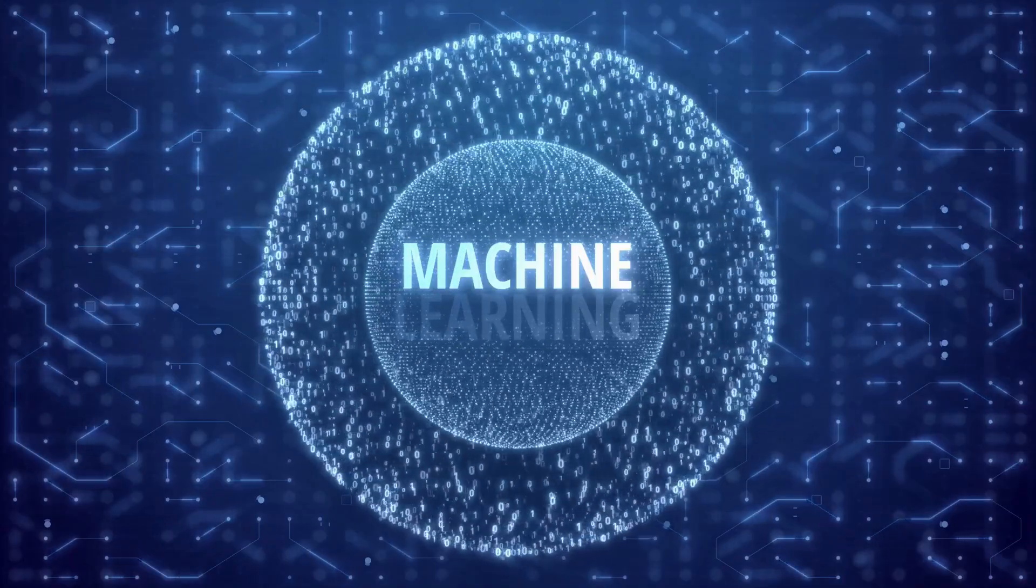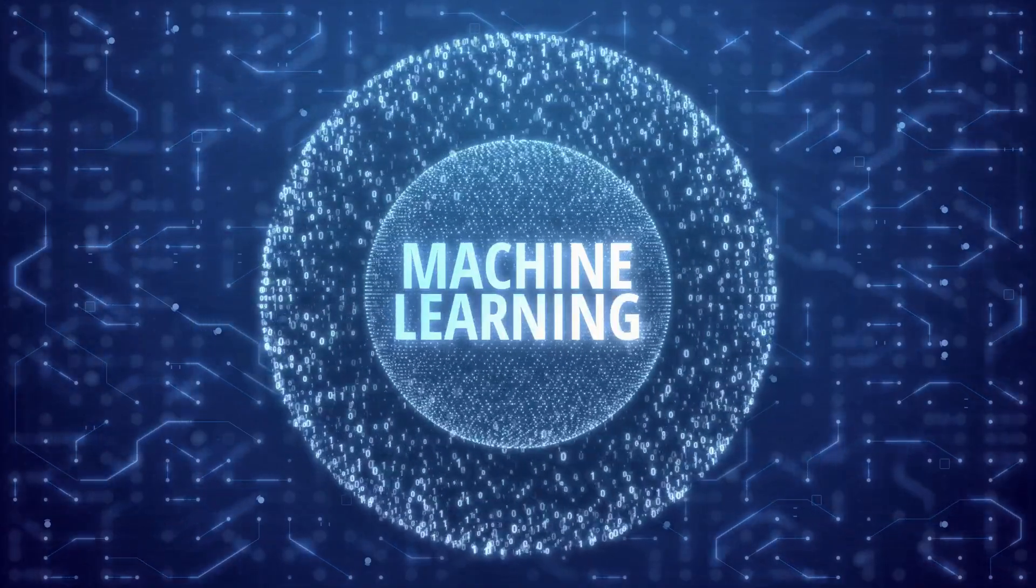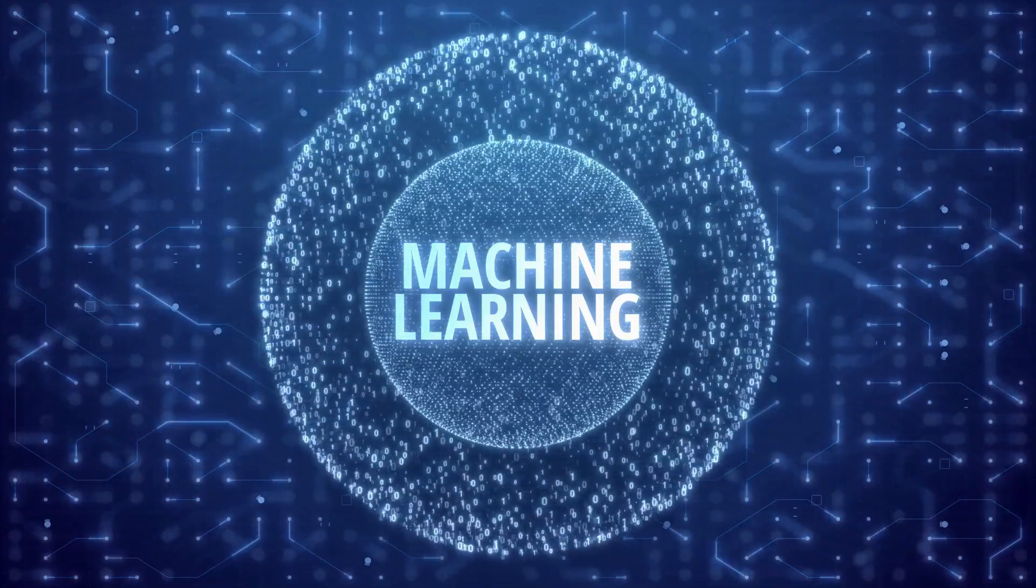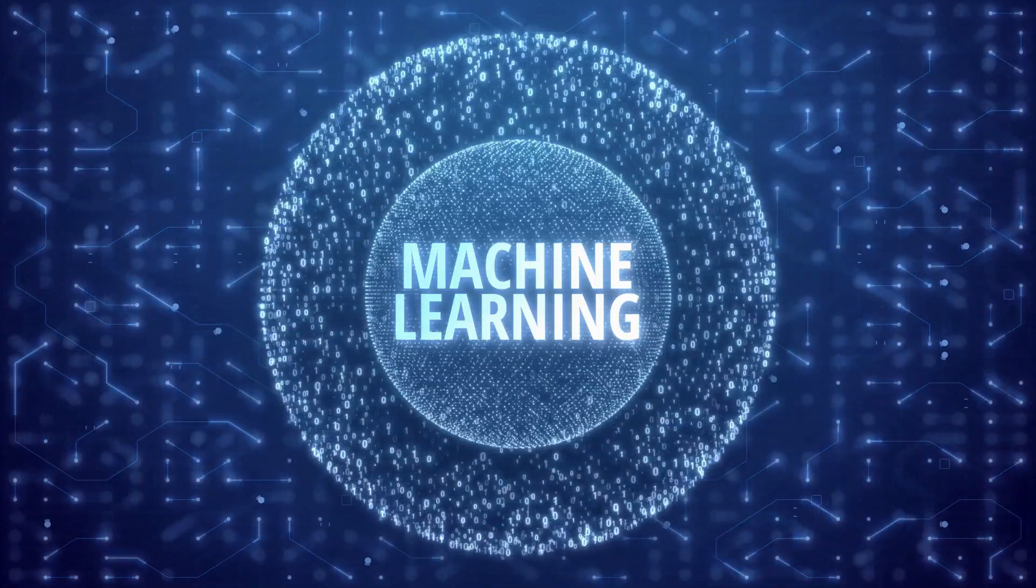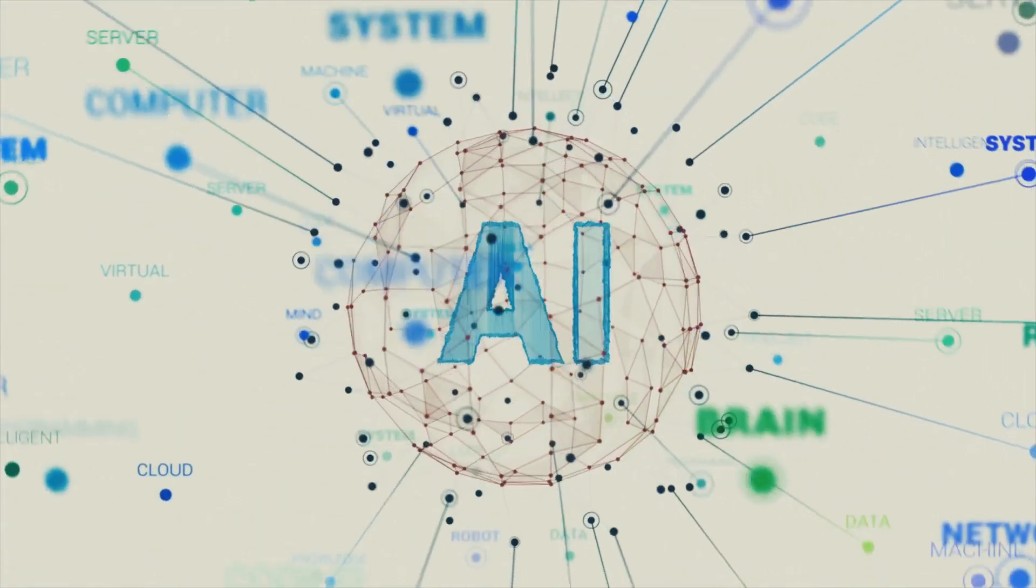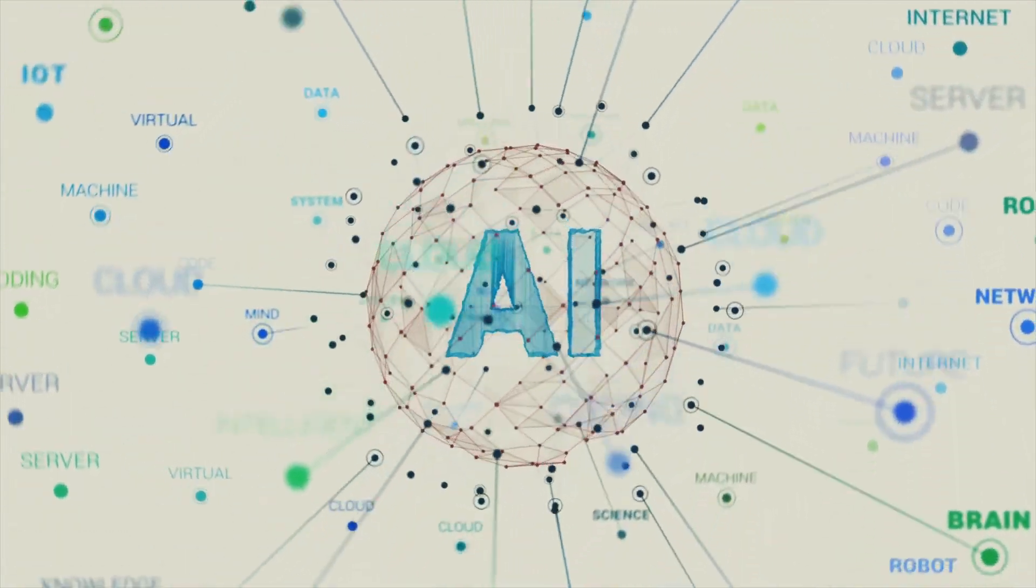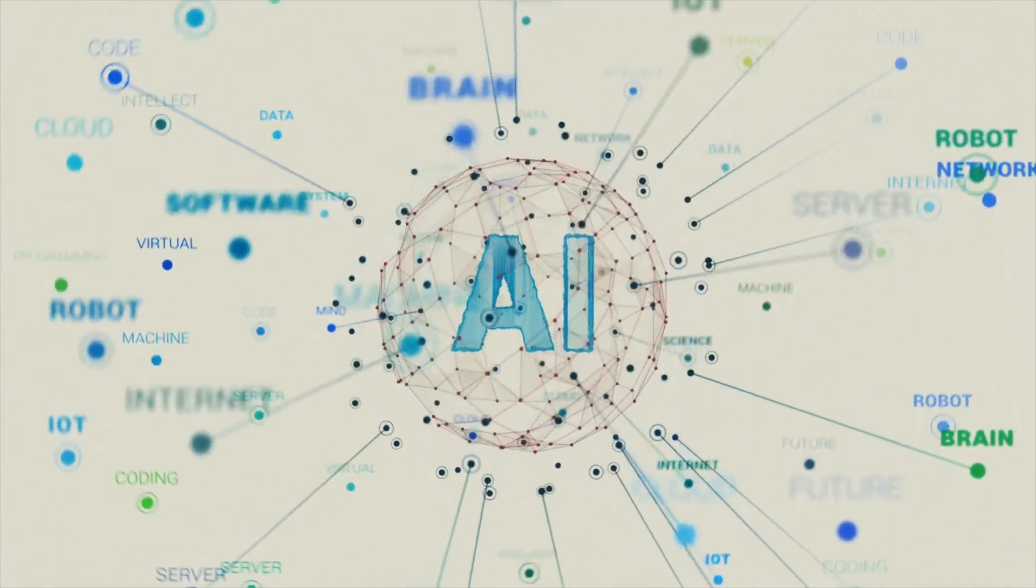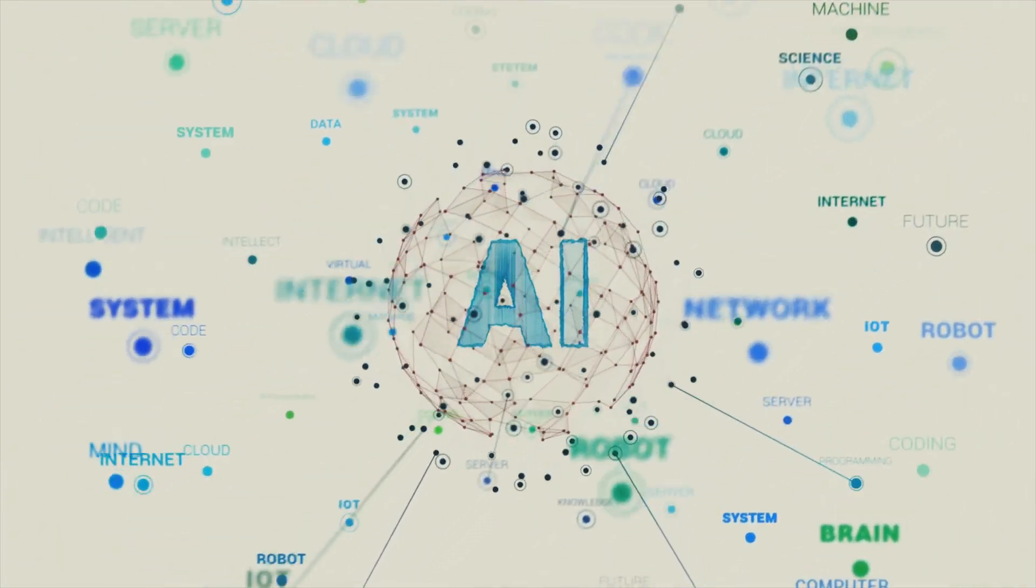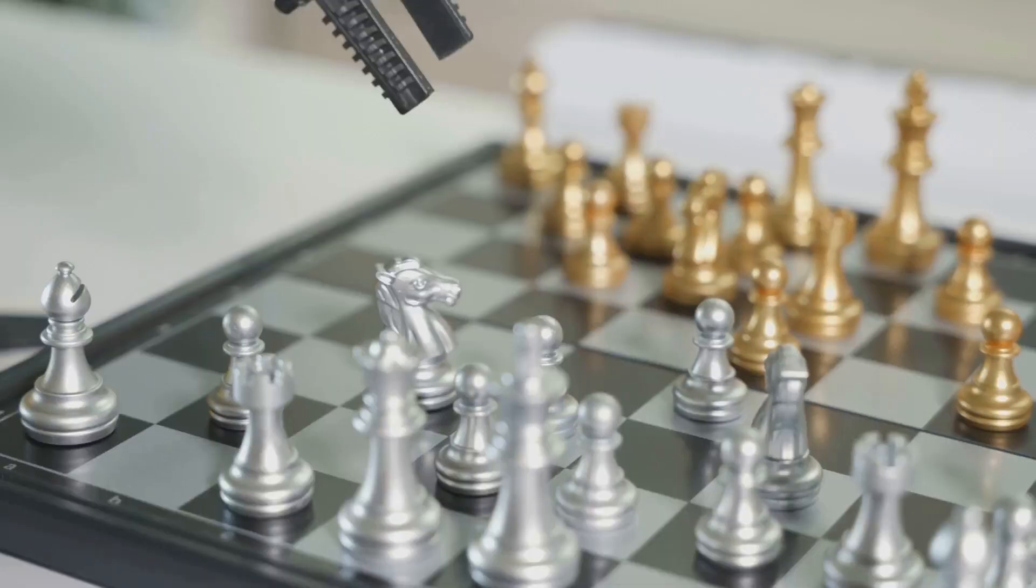Another critical aspect is fostering international collaboration on AI research and development. Sharing knowledge, resources, and best practices can help ensure that AI development is aligned with shared human values and that the benefits of AI are distributed equitably.